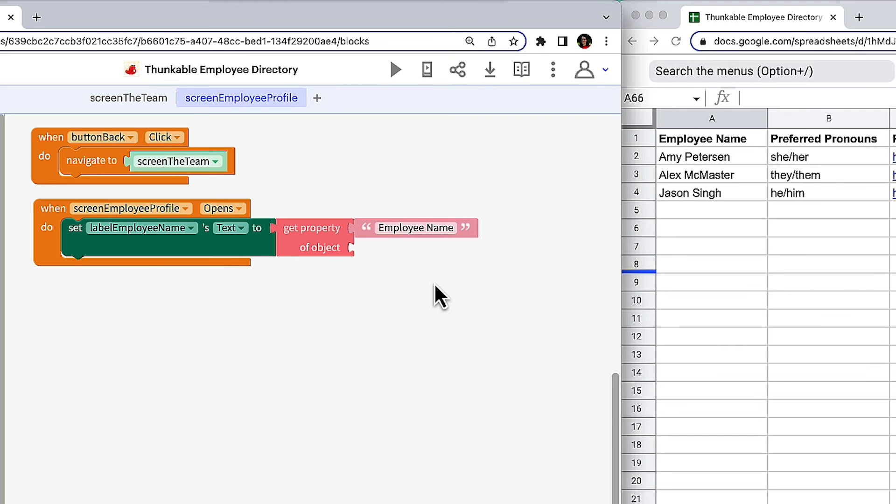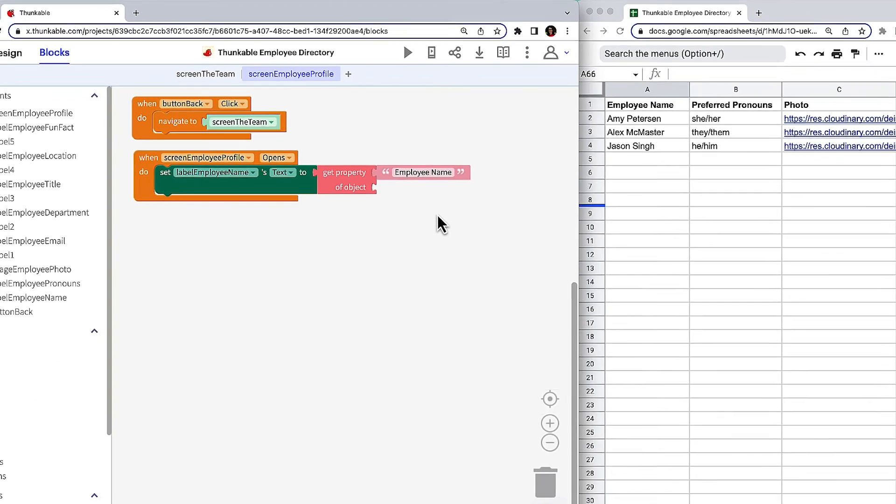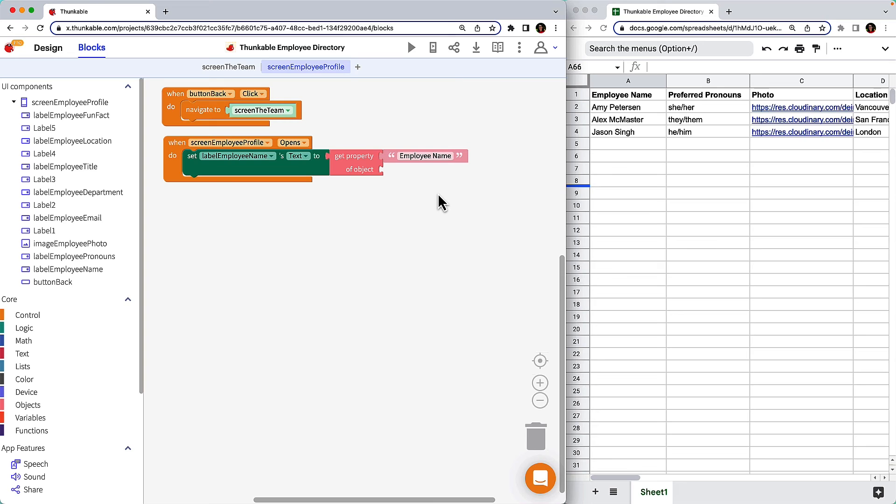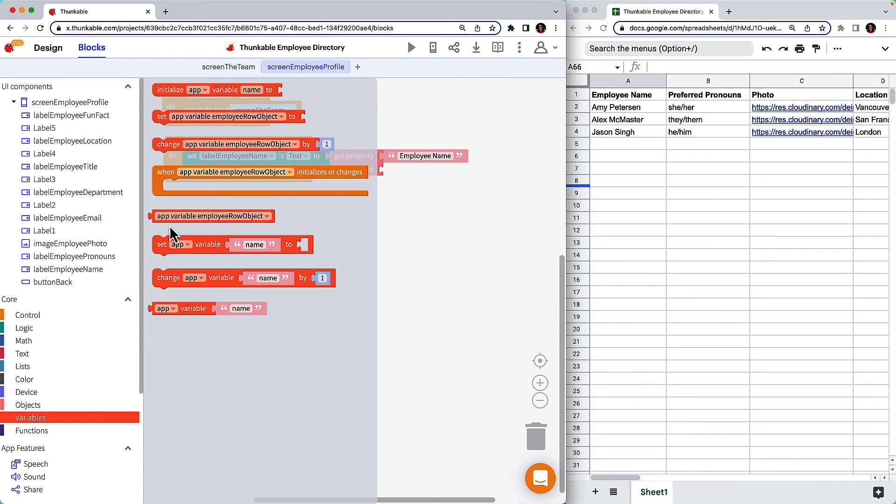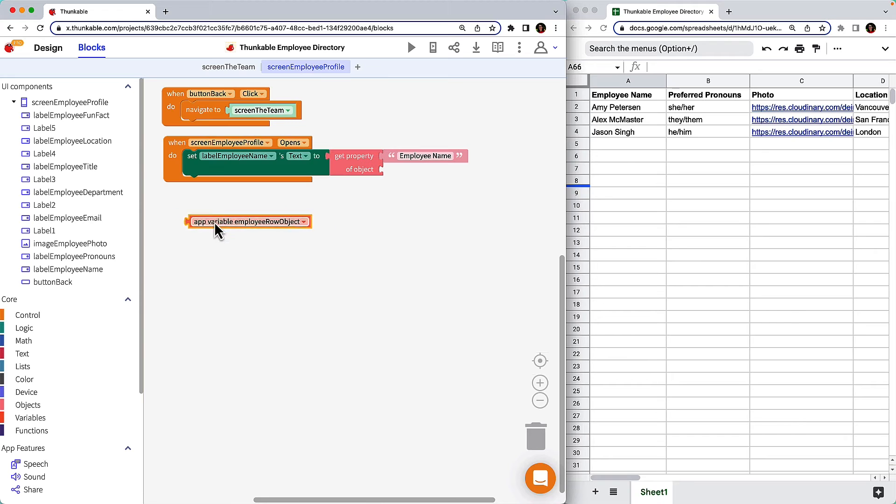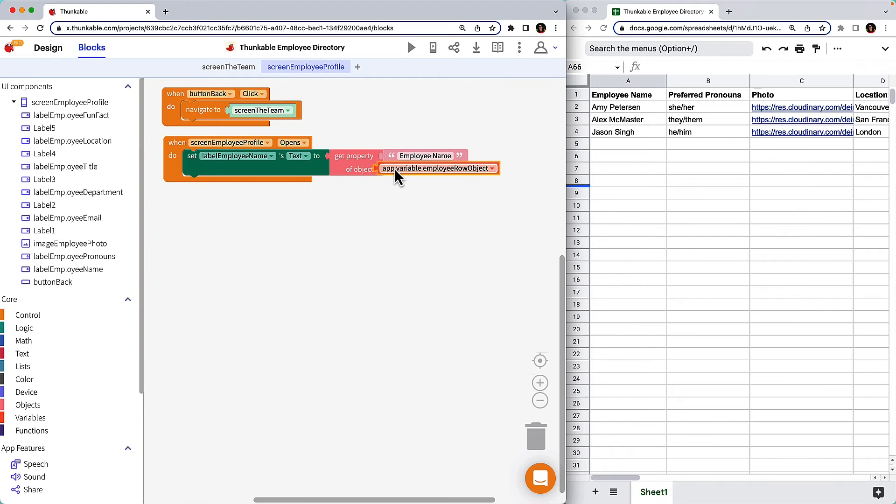When manually typing property names, ensure the spelling and spacing is an exact match to your data source's column headers. Lastly, we need to identify where the data is stored. So click variables and drag the block with only the name of the variable as the block's missing piece.